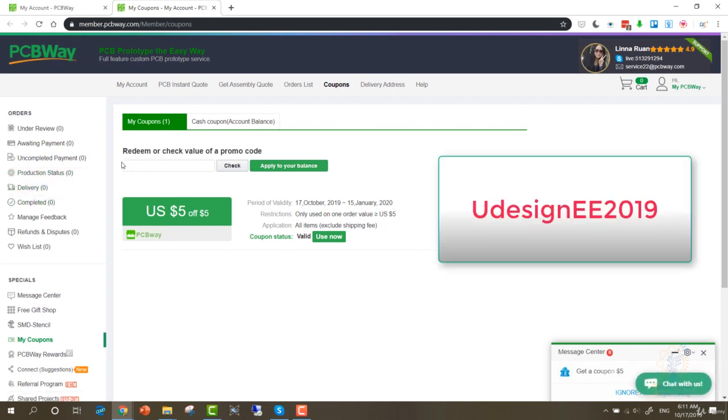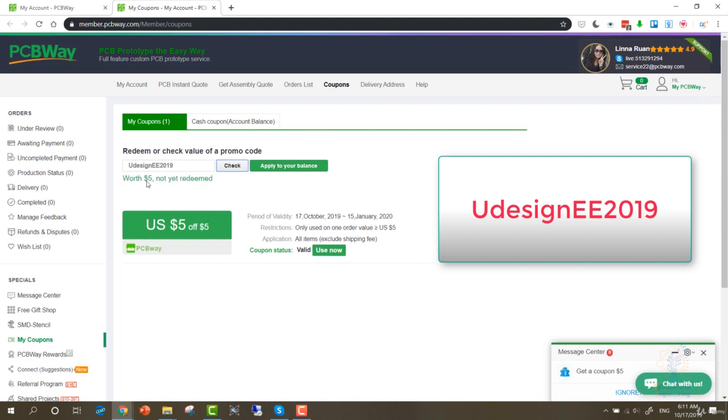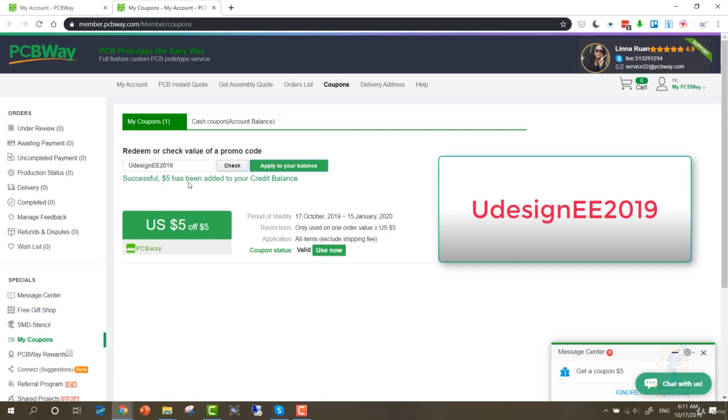It's UDesignEE2019. If you check, you can see that this coupon was $5 and not yet redeemed. Click Apply to Your Balance. Now successful, $5 has been added to your credit balance. If you refresh this page, you'll find $5 and another $5.